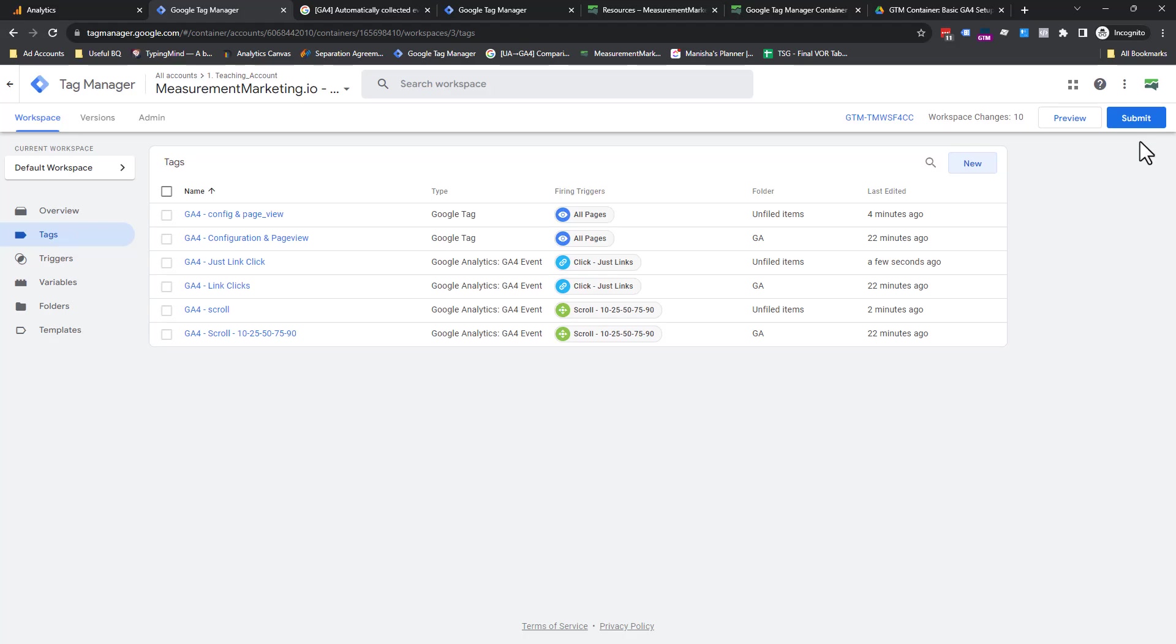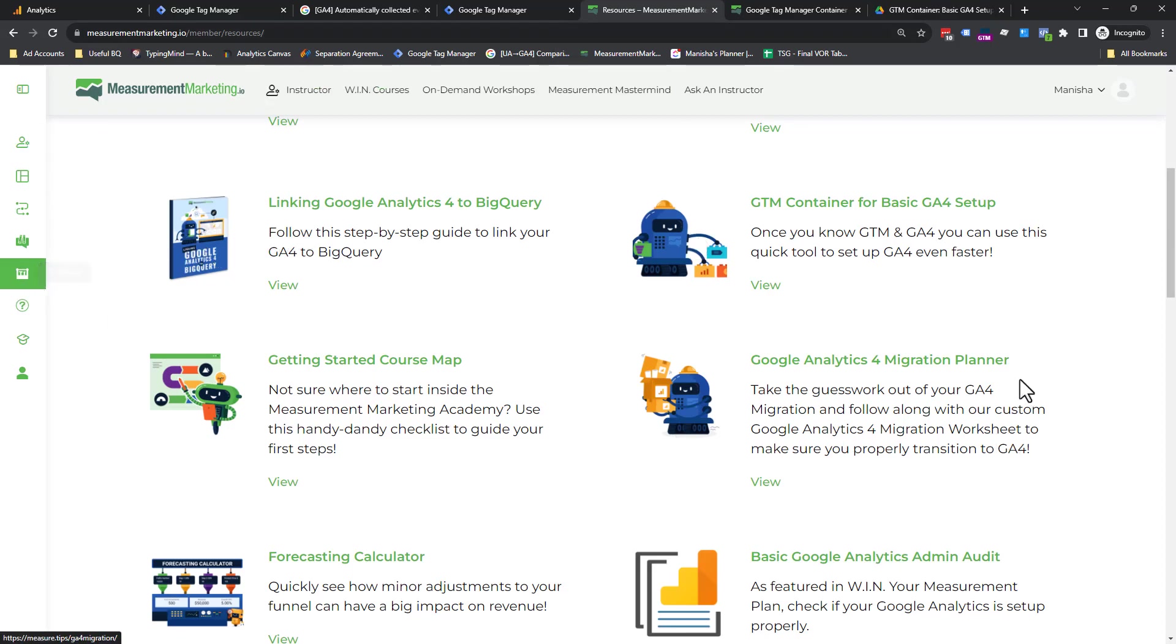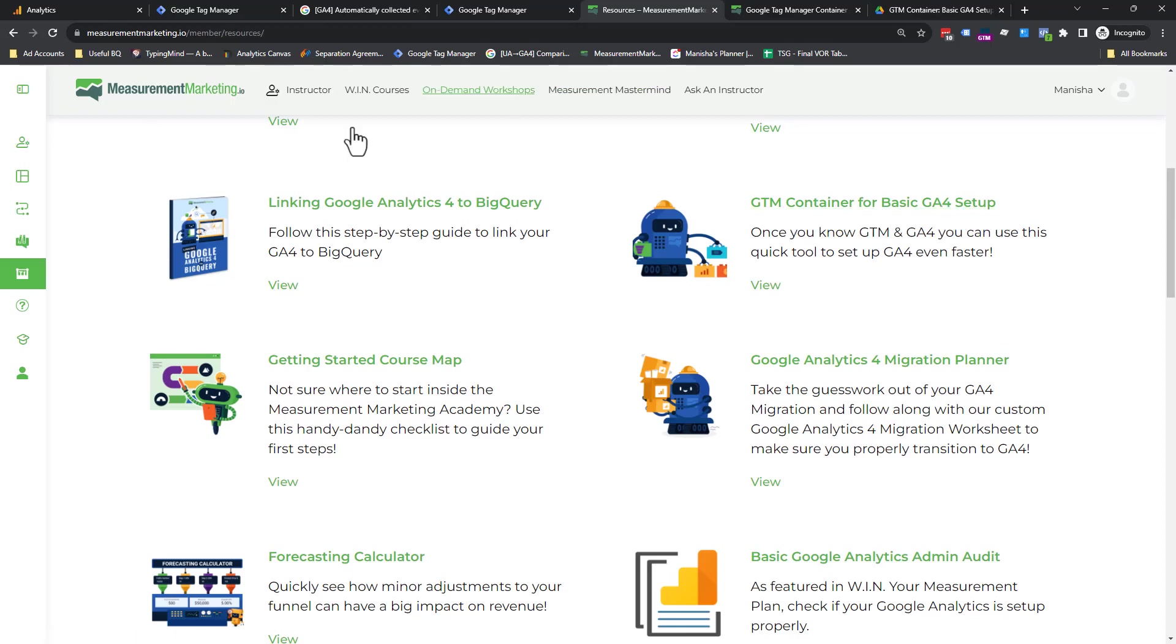Now, how can you do this even faster, right? So we have a resource for you. So you come into the academy, scroll down, go to toolbox, right? And then you go down here to GTM container for basic GA4 setup. So being a member of the academy gives you this advantage.